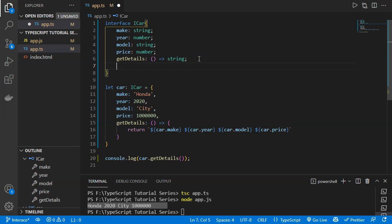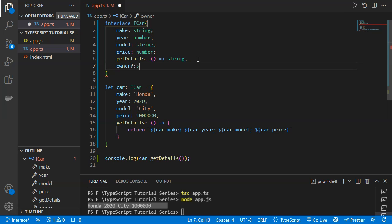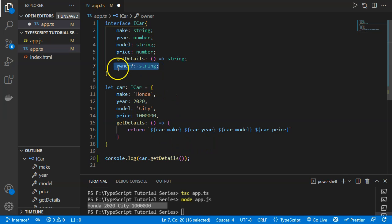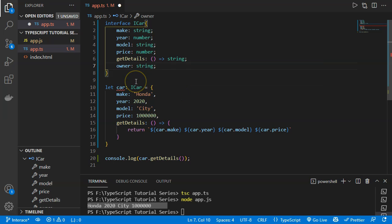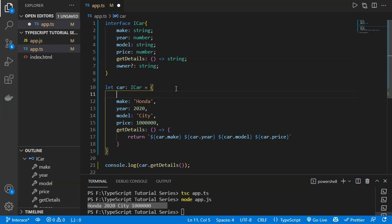Now let's define an optional property. In TypeScript, to mark a property as optional in an interface we use a question mark before the colon. We add an 'owner?' property of type string. If we do not define 'owner' in our object, it will not throw an error because it's optional. Without the question mark, TypeScript shows an error: 'property owner is missing in type car'.